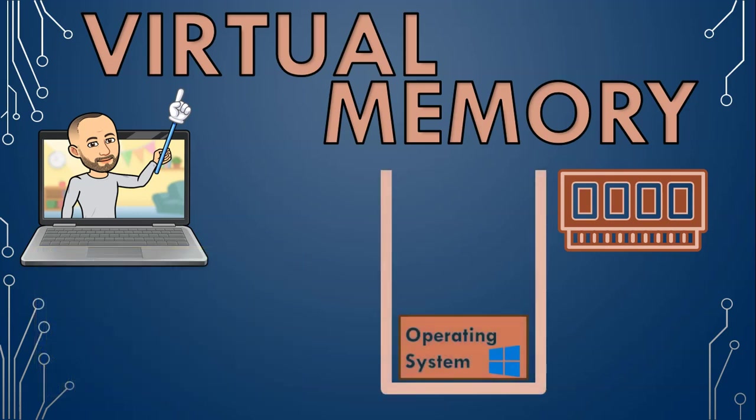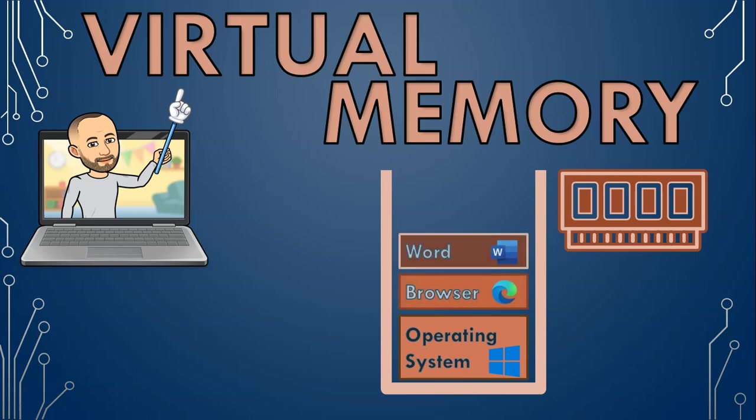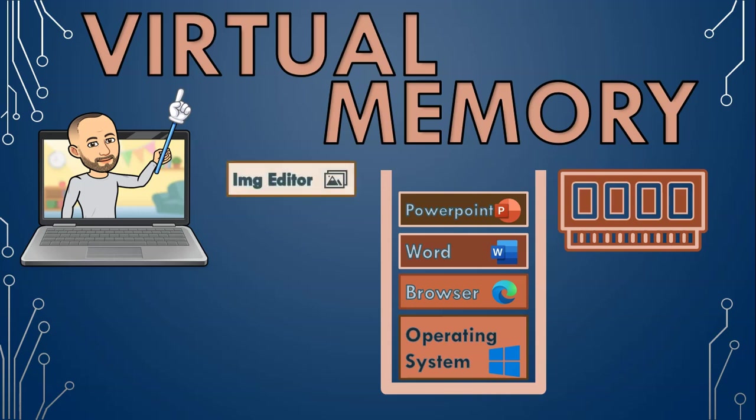Then we use our browser to download some files off the internet, and then maybe we open up our word processor to work on a document, and then we open a PowerPoint that we are creating based on the word document.